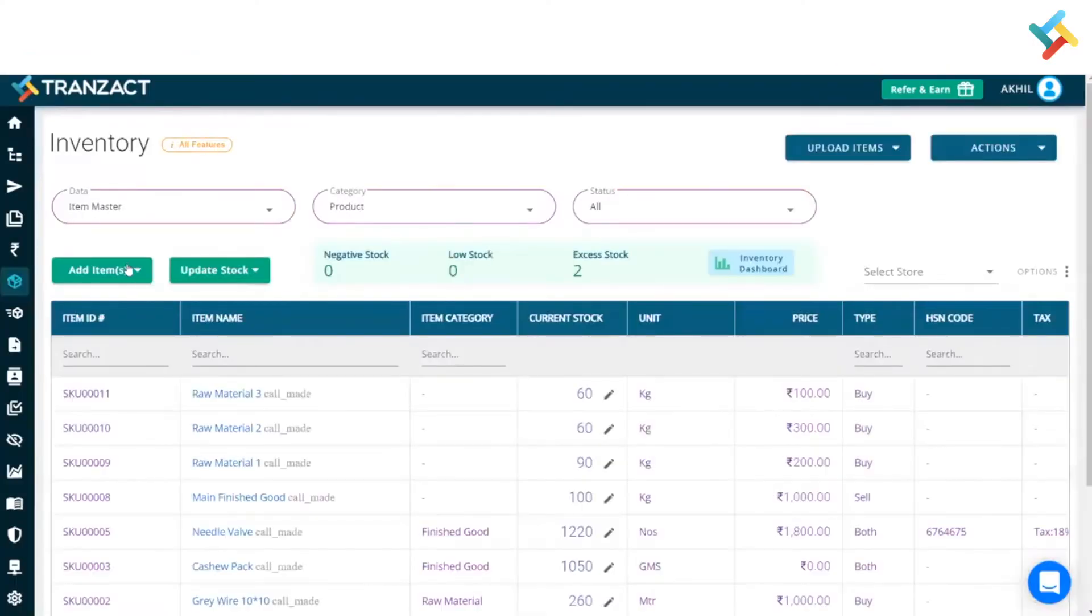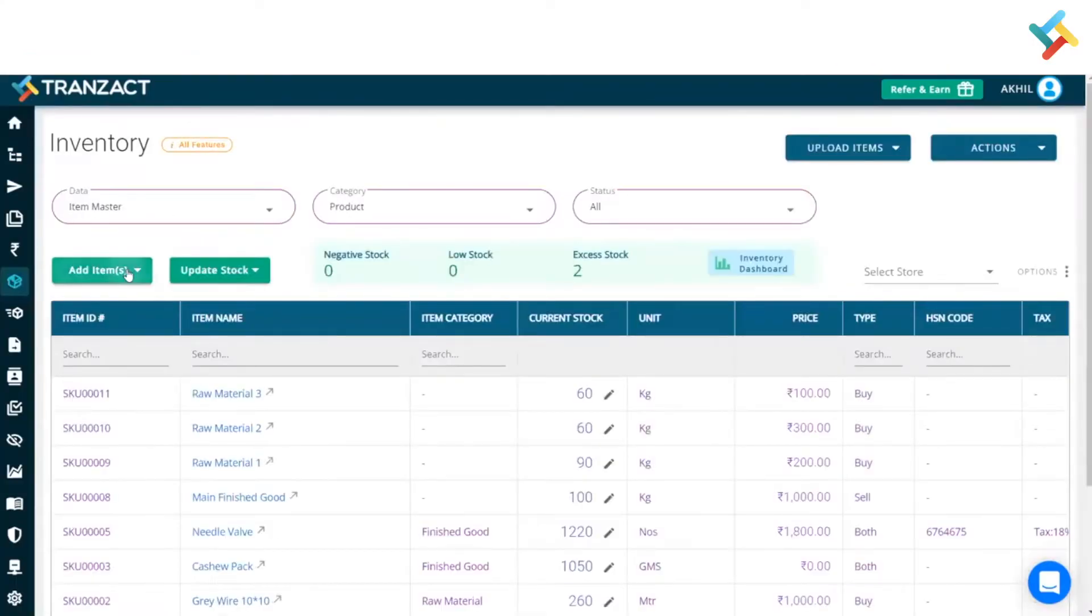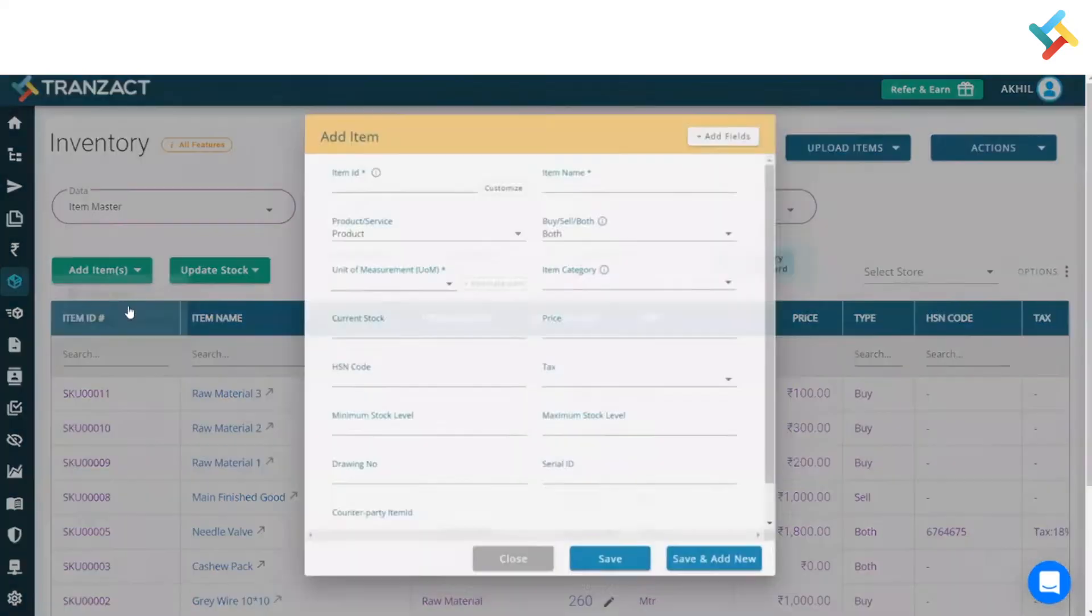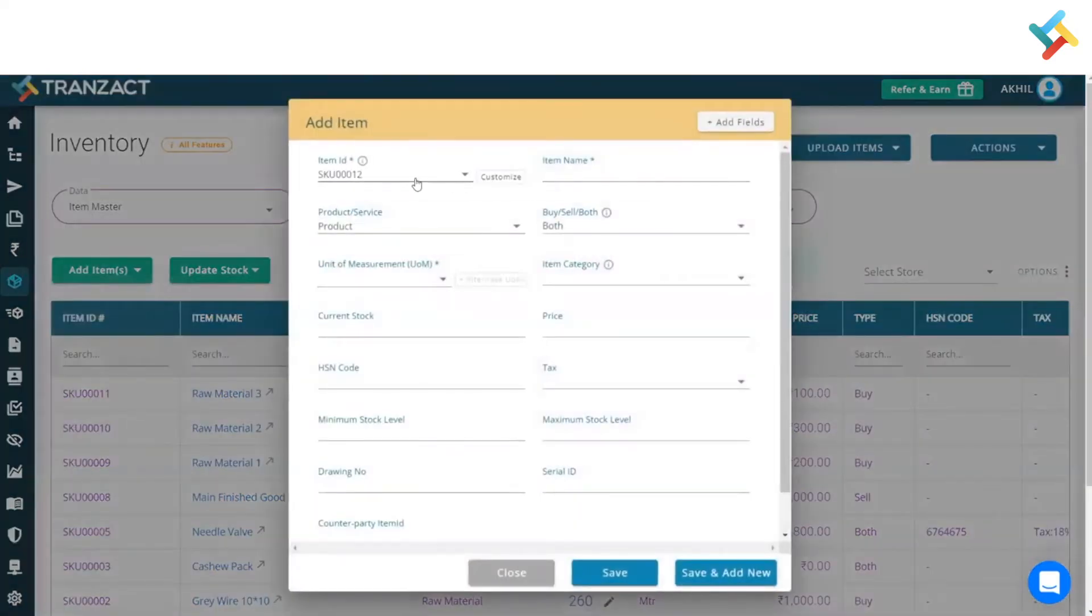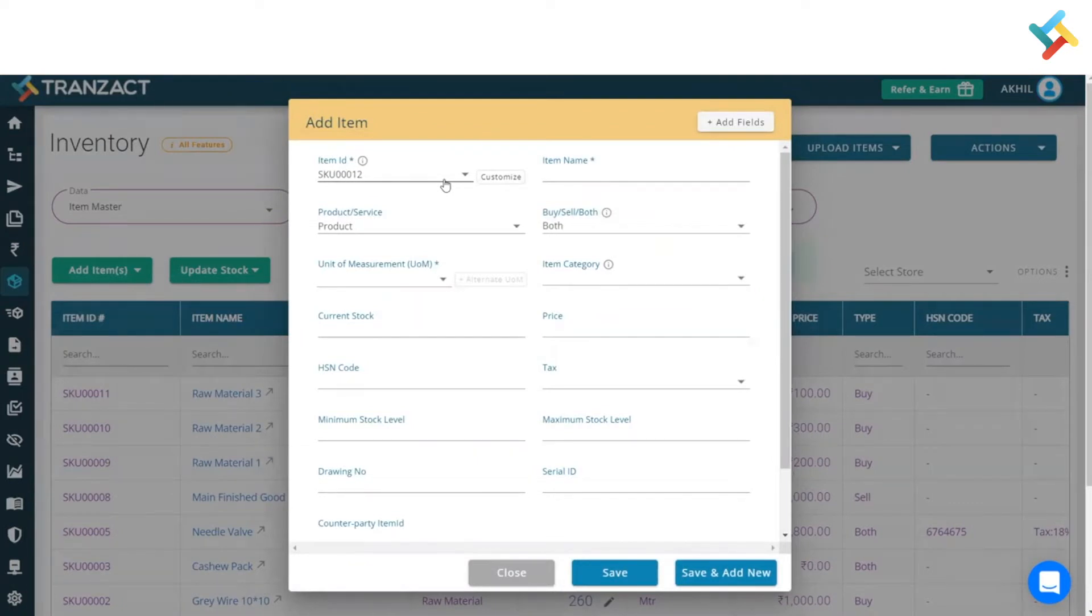In your inventory module, you need to go to add items. Click on this add item option, click on single item. Here you can see the item ID which gets reflected.